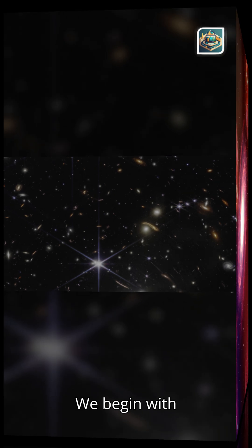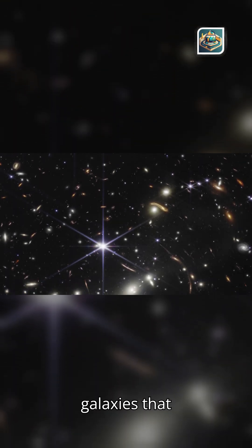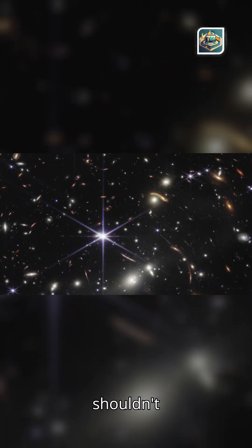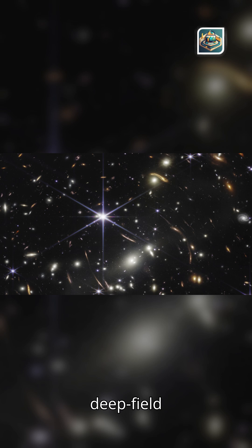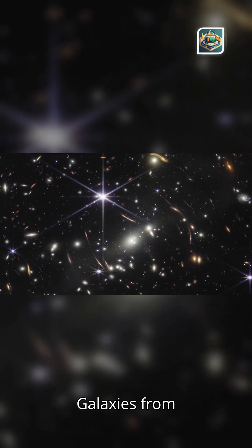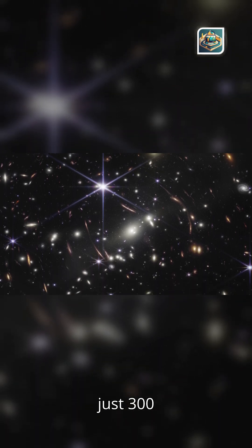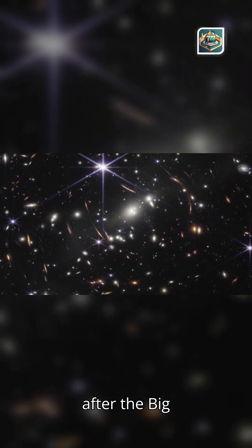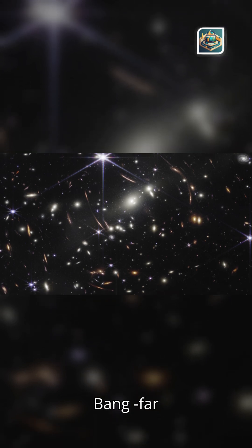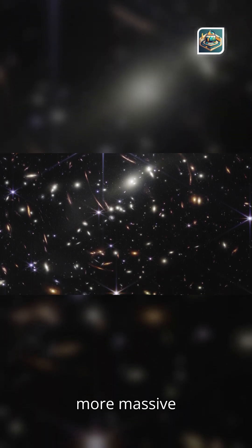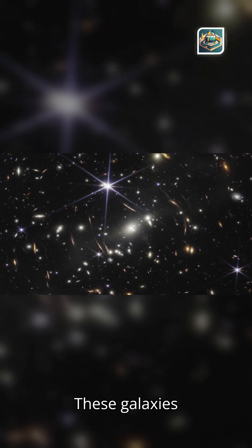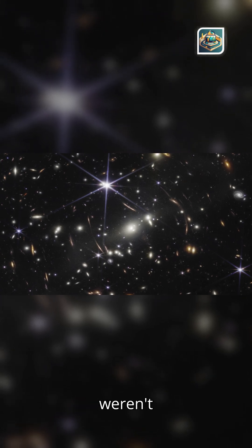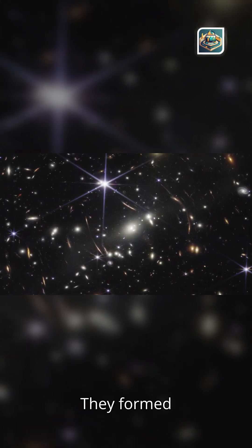We begin with the early galaxies that shouldn't exist. JWST's first deep-field images stunned astronomers. Galaxies from just 300 million years after the Big Bang, far earlier, brighter, and more massive than any model predicted. These galaxies weren't supposed to exist yet.